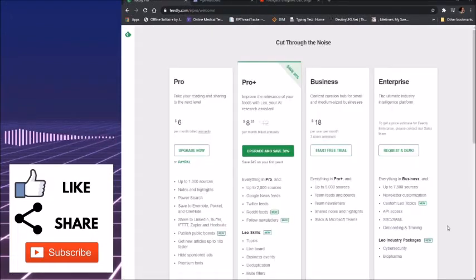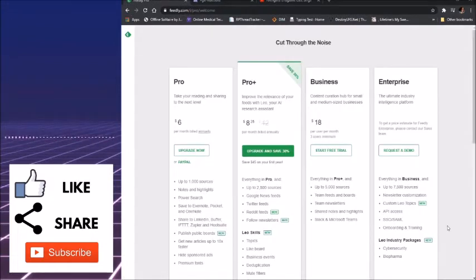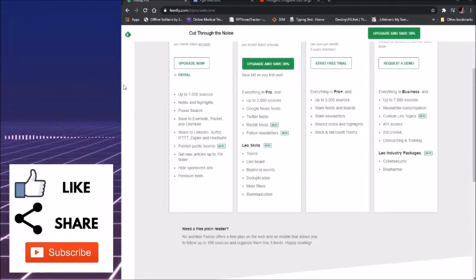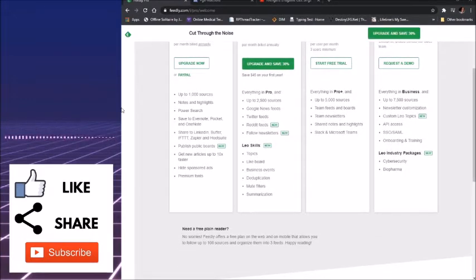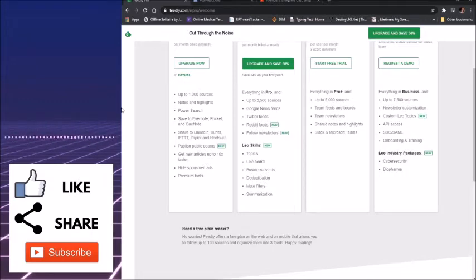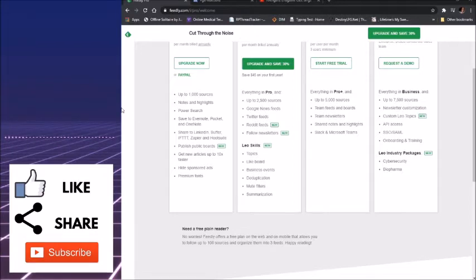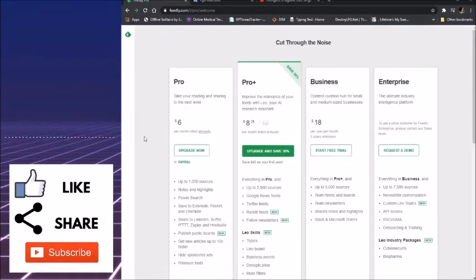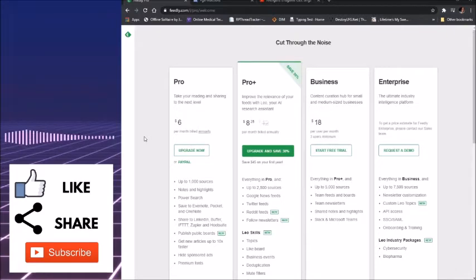So the first thing you need to know about Feedly is most of it's free. With Feedly you have a free plan on the web or mobile that allows you up to a hundred sources and to organize them into three feeds. But if you want more than that, they have Pro, ProPlus, Business, and Enterprise.